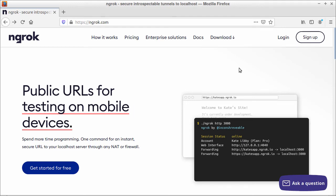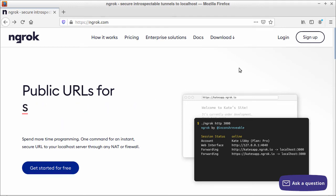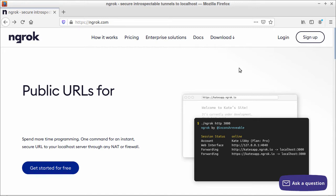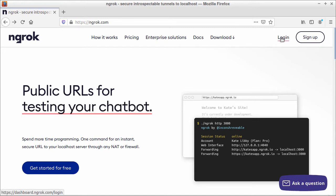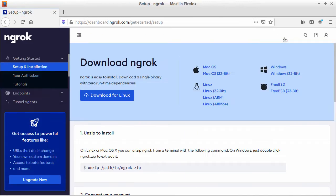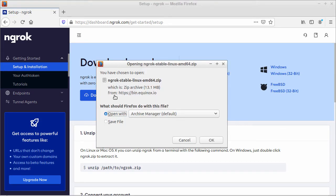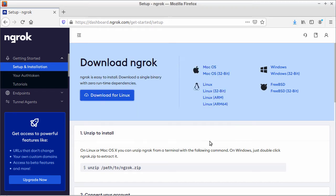To get started, you need to sign up for a free account on ngrok.com. I already made an account so I will click login. Then download ngrok by clicking download for Linux and save the file.